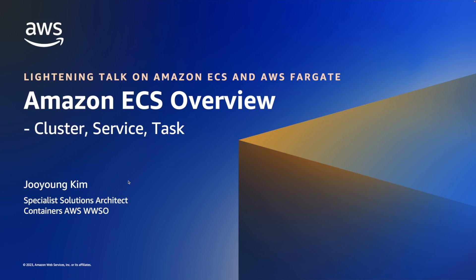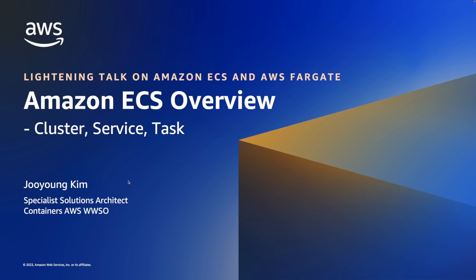This is a series of lightning talks on ECS and Fargate. This series aims to help you get to know Amazon ECS, which is a fully managed container orchestration service that helps you easily deploy, manage, and scale your containerized applications.